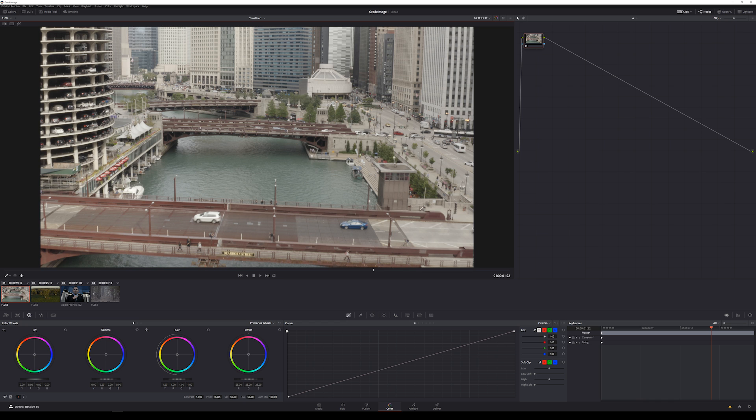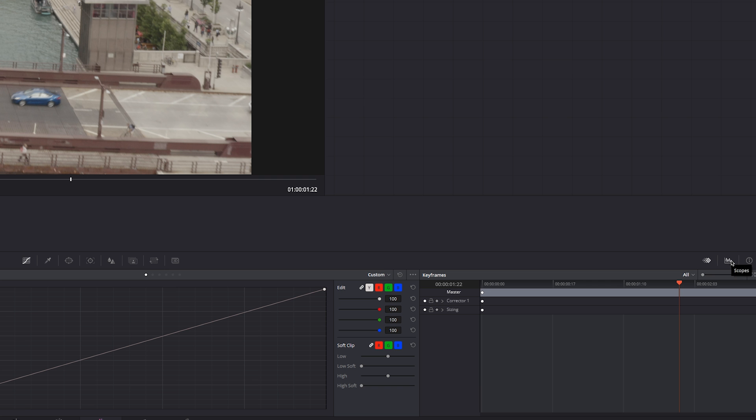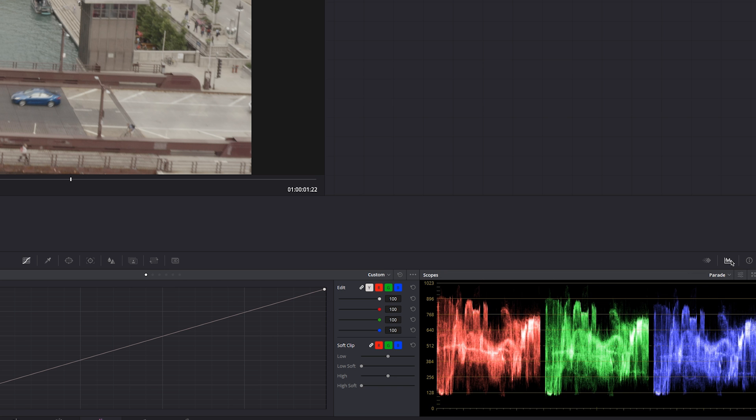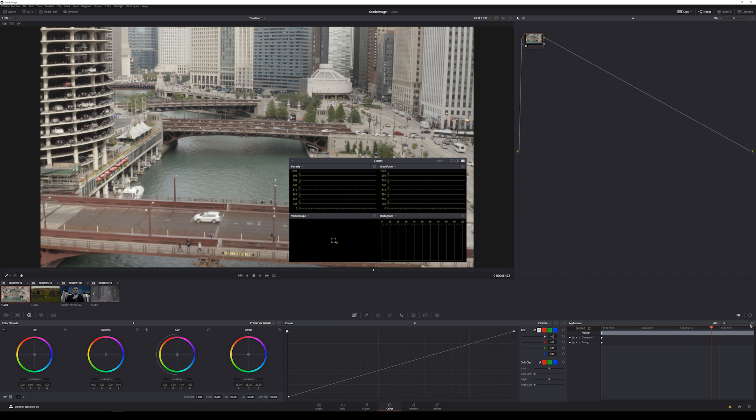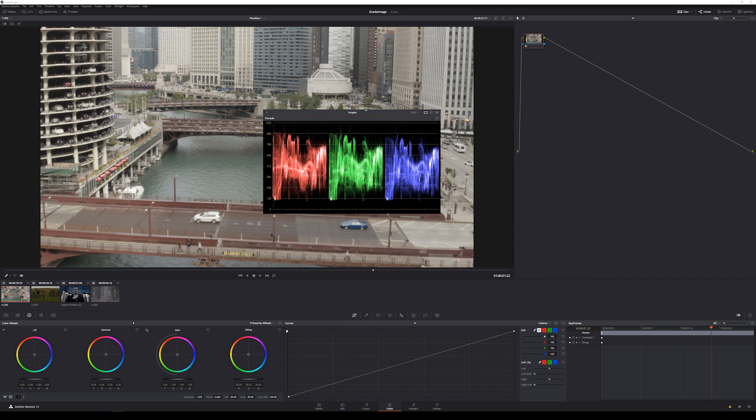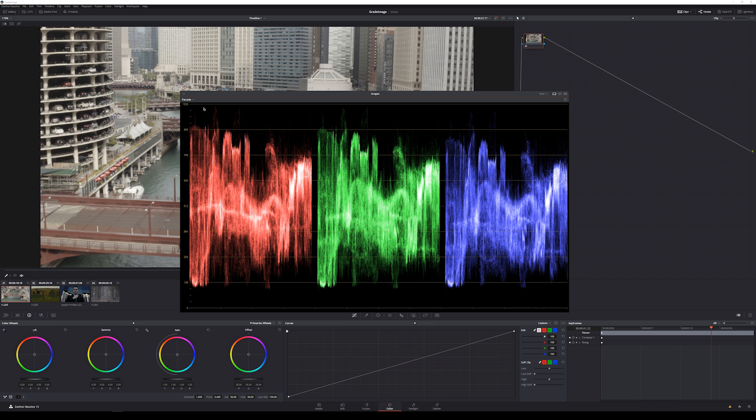One thing that can guide you is looking at color scopes. If I go down here in DaVinci Resolve, I can open up my RGB parade, and I'll break this out here so we can talk about it. If you don't know what scopes are, here's the deal.